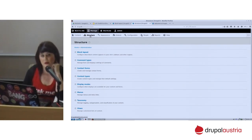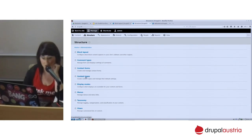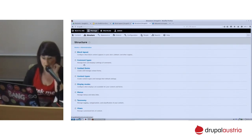Now most of the things in Drupal 8 are entities. So for example, we have a new entity which is the comment types. We have, as usual, the content types. We have also contact forms; views are now considered as entities, blocks, etc.